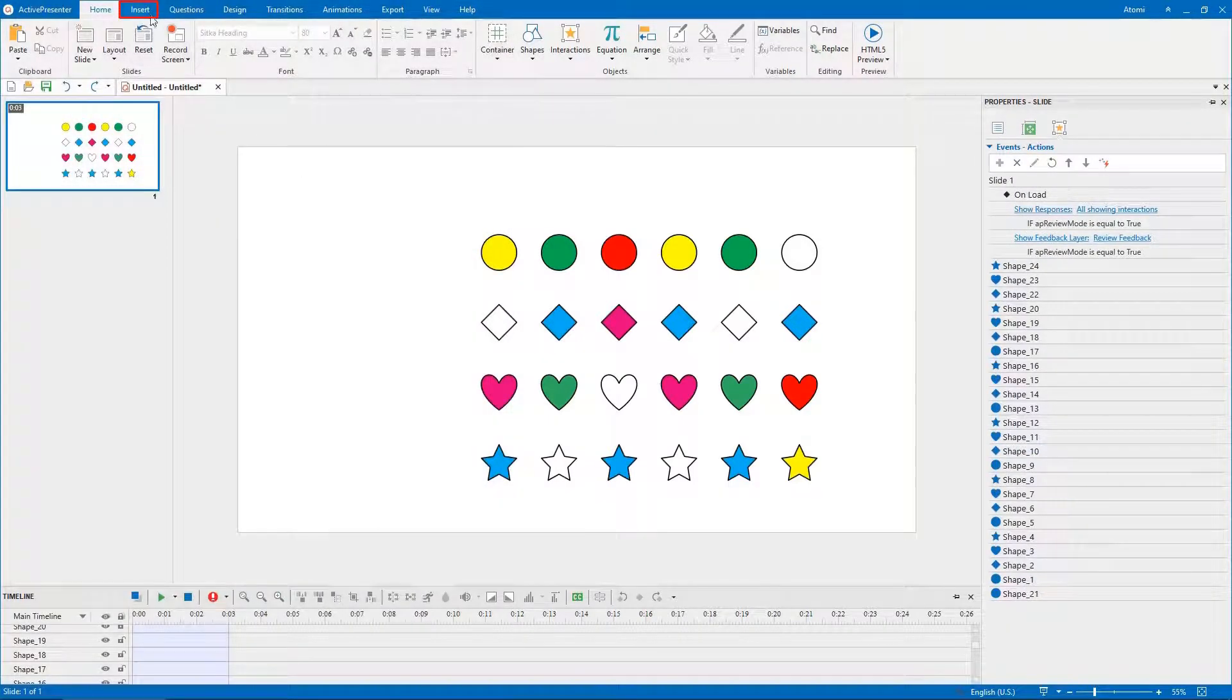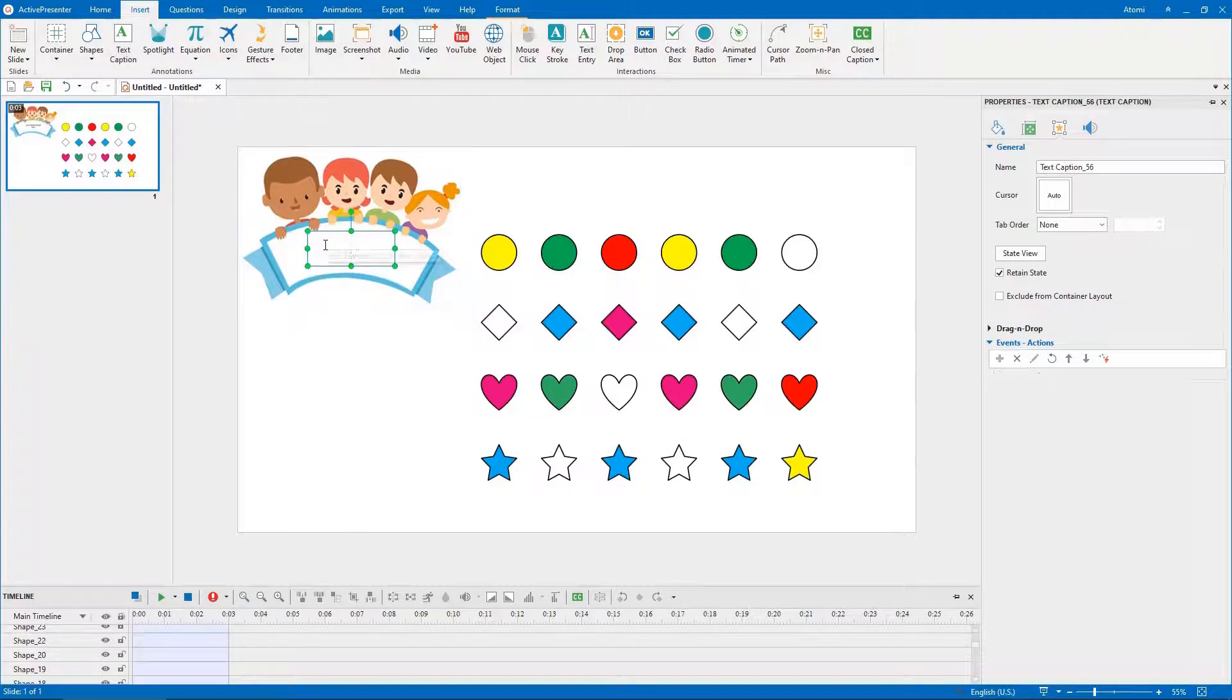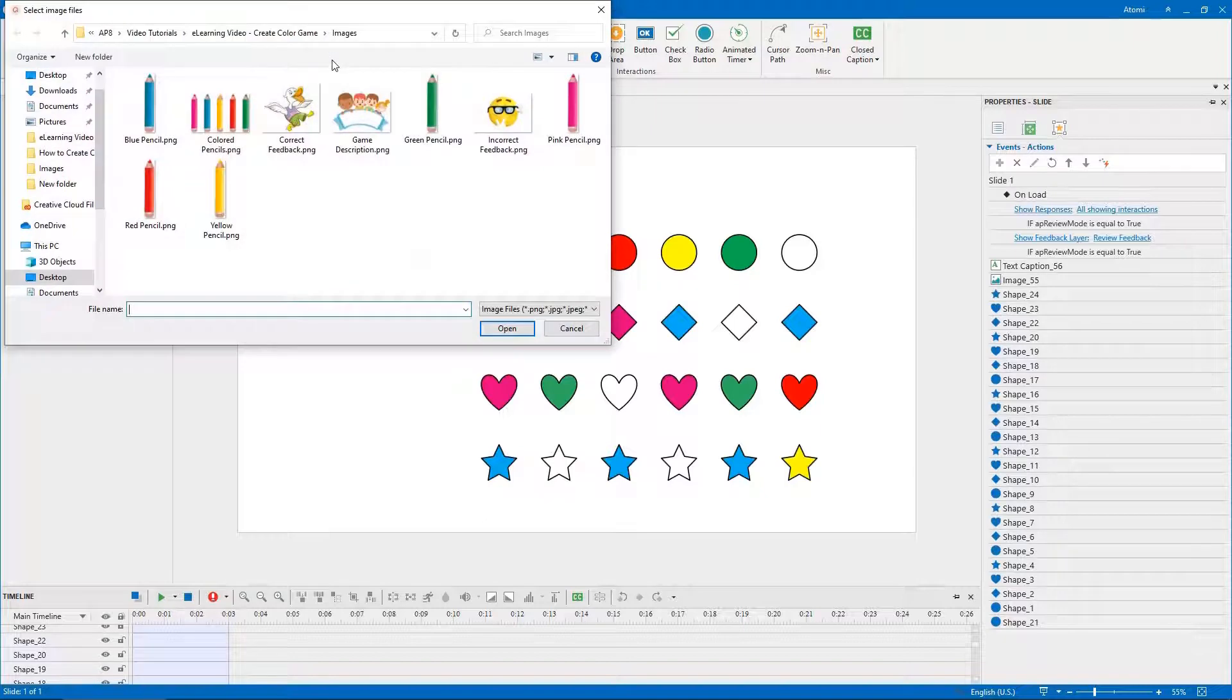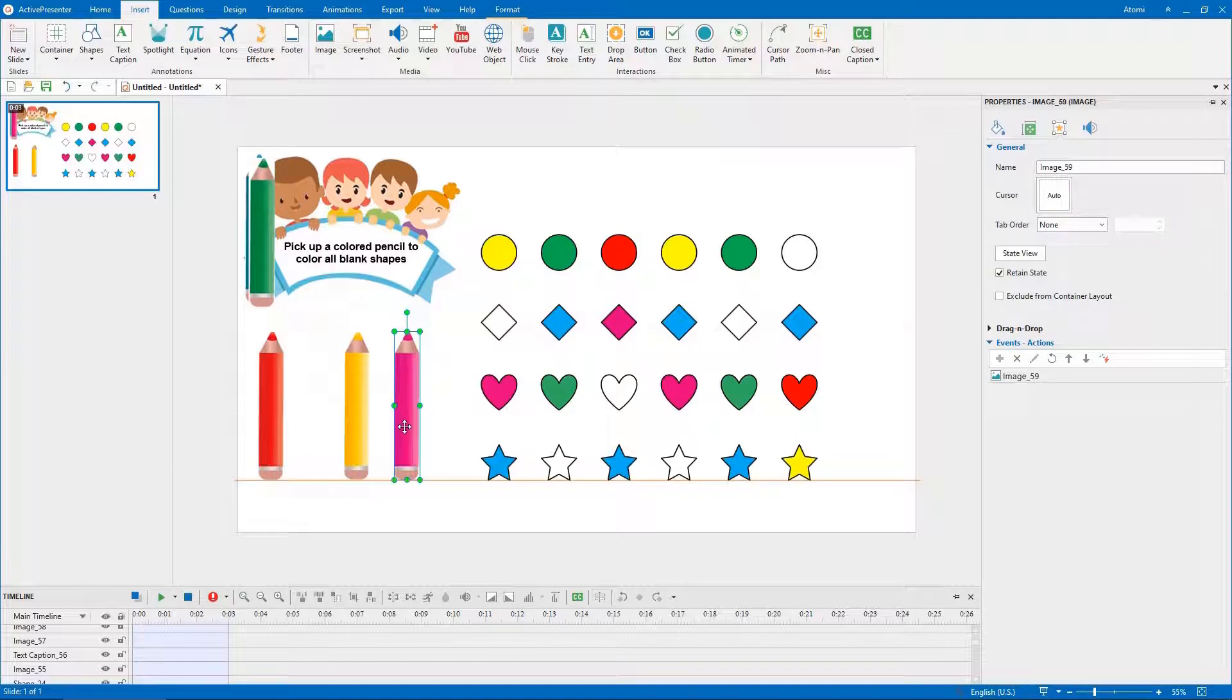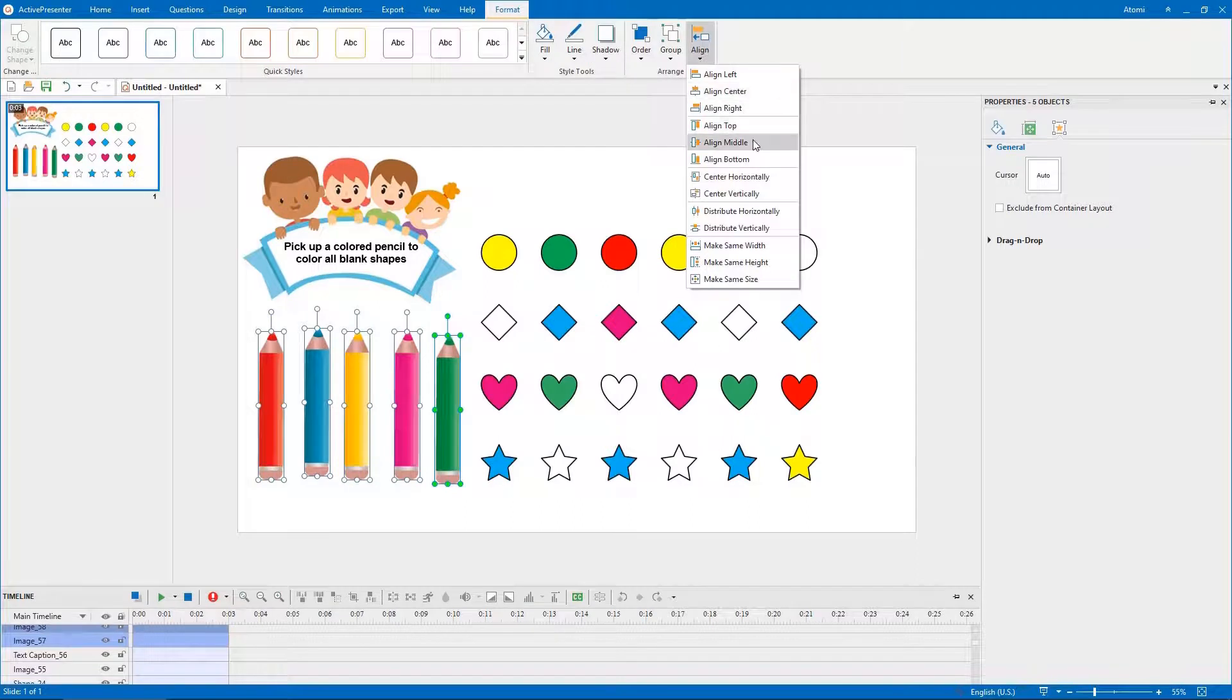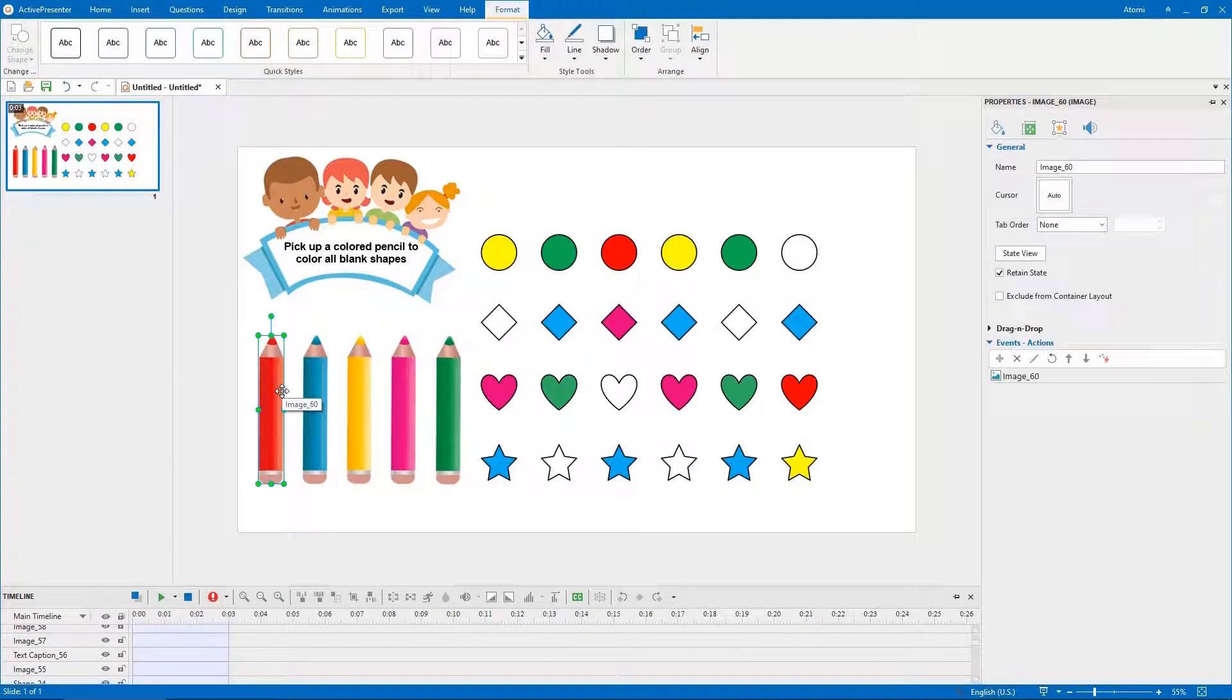Open the insert tab, click image, select one or more images from your computer. After adding images to your project, you should give them meaningful names.